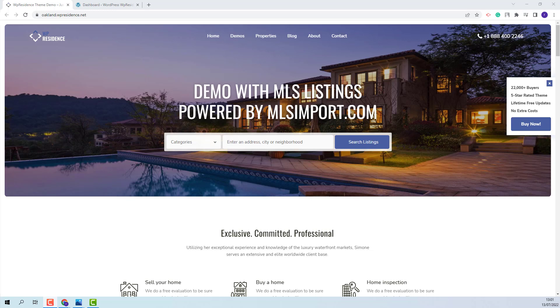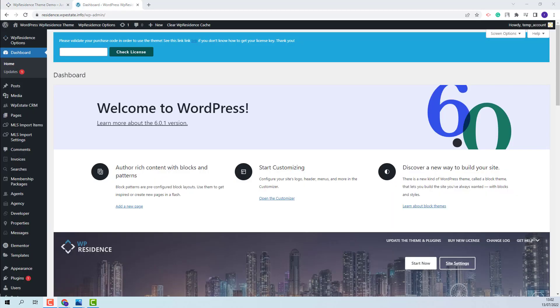Hi, I am Roxana from VPE State and in this video I will show how to import the Oakland demo. On this domain, I have installed the VP Residence theme and the theme included plugins.